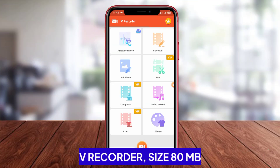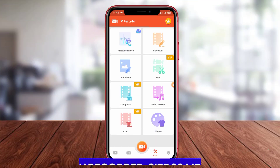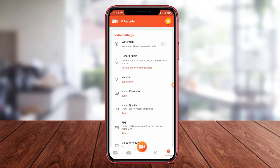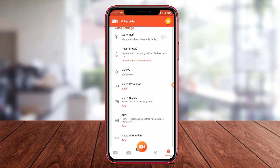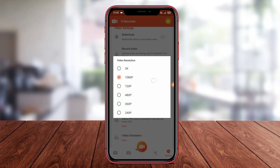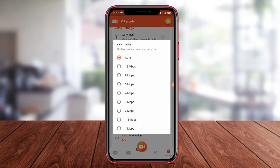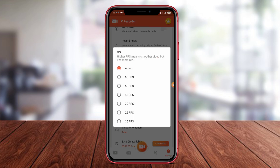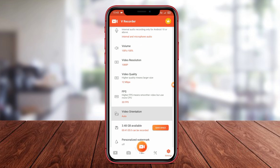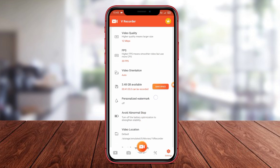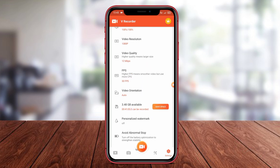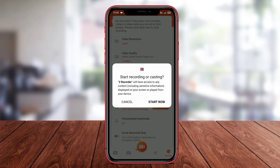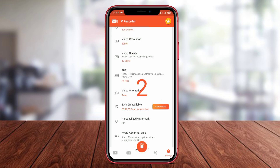V Recorder. V Recorder is one of the best screen recorder applications for Android users. The application is equipped with advanced and user-friendly features, allowing users to record their device screens with high quality and without lag. V Recorder also provides live streaming features that allow users to stream to various platforms such as YouTube, Facebook, and Twitch. Additionally, users can use the editing features provided by V Recorder to edit their screen recording videos before sharing them on social media or other platforms.